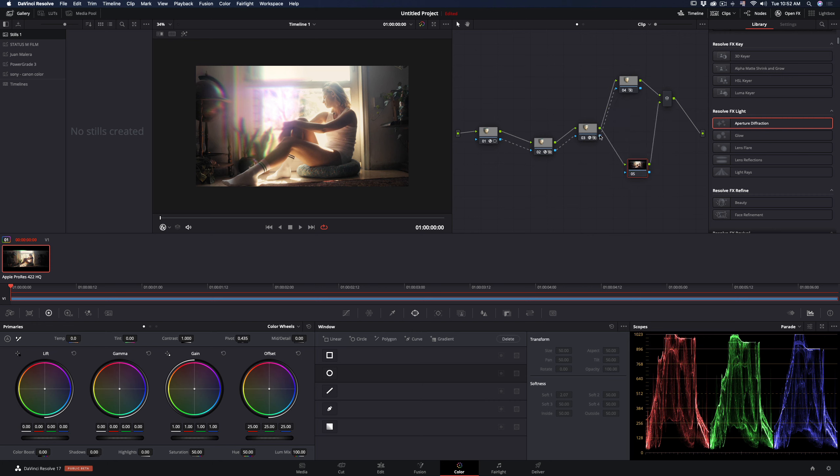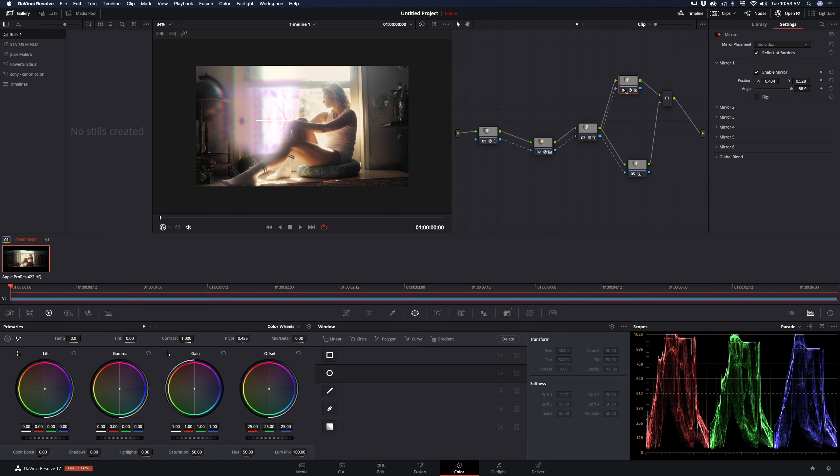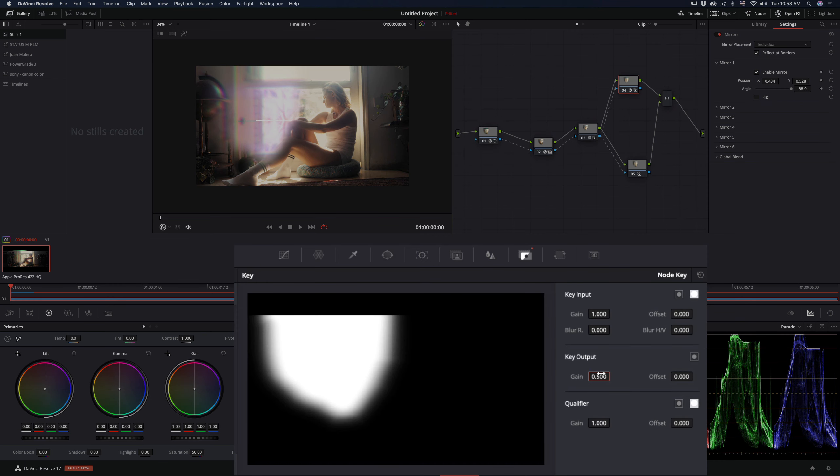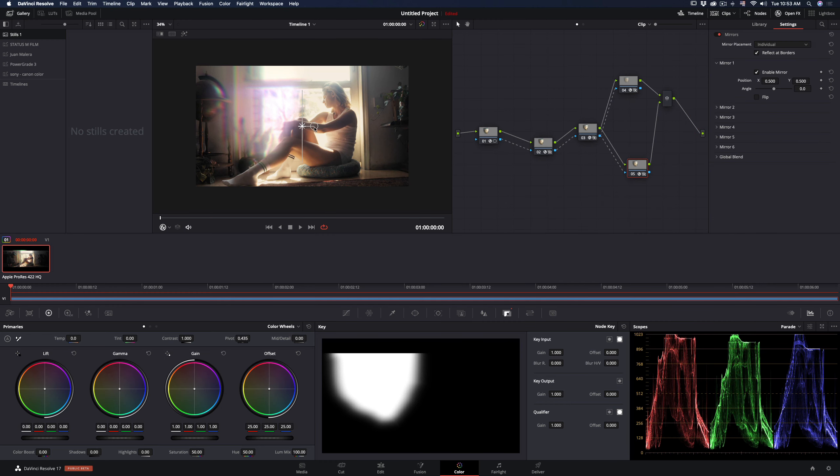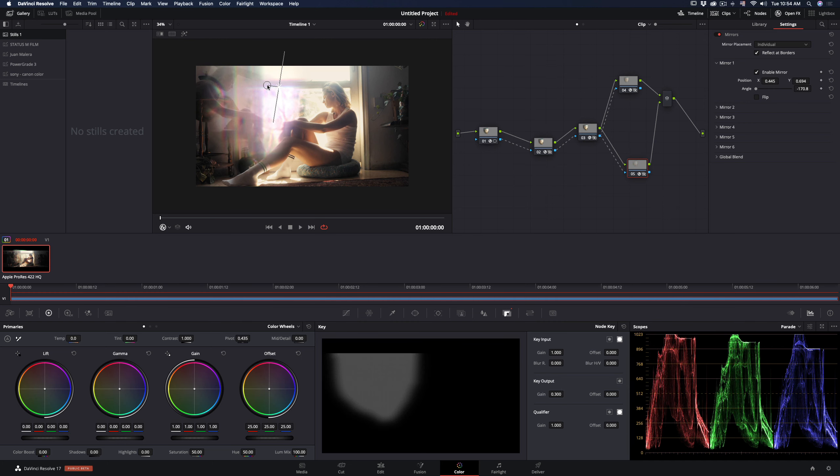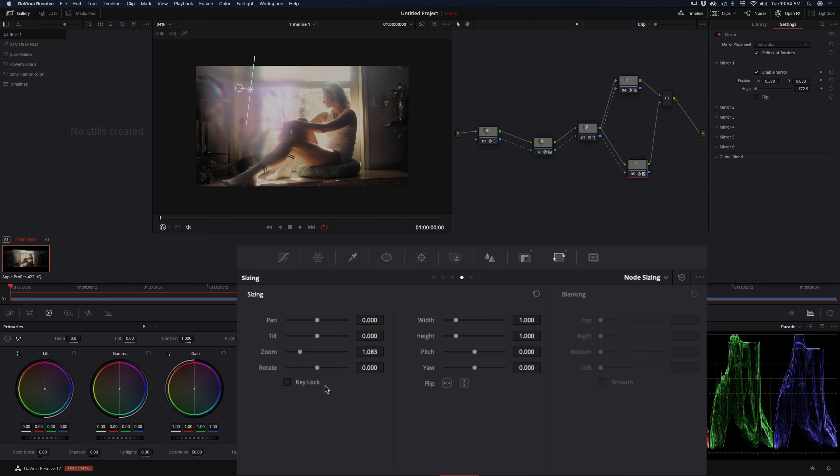Place the mirror where you think it looks better and set the key output to 0.5. Do the same in the second parallel but place the mirror in a different position and set the output to 0.3. From the node sizing panel, add a small amount of zoom.